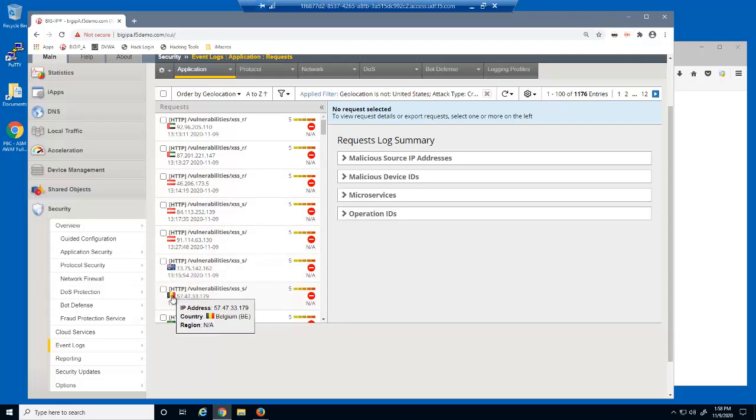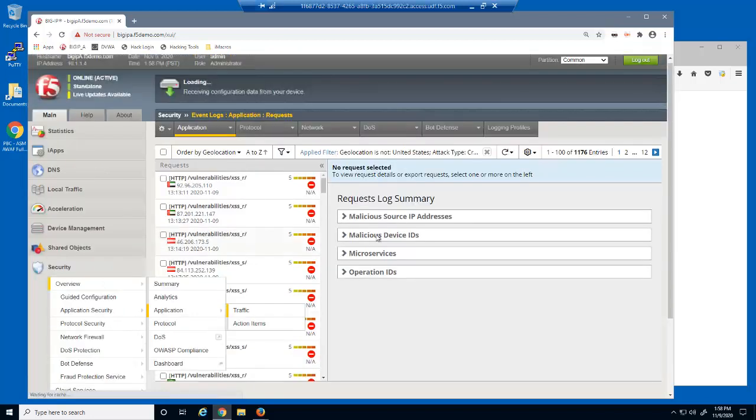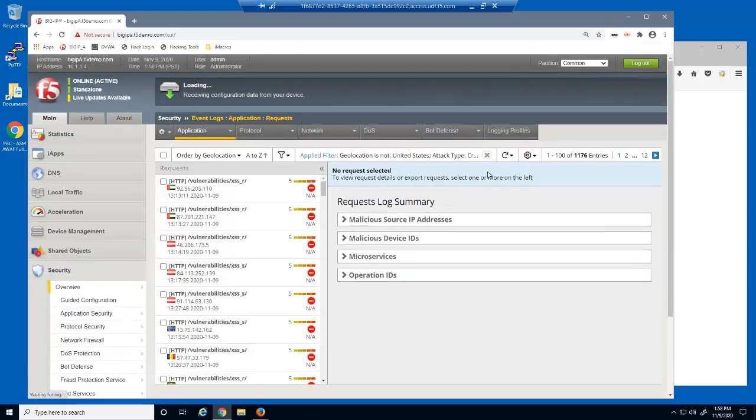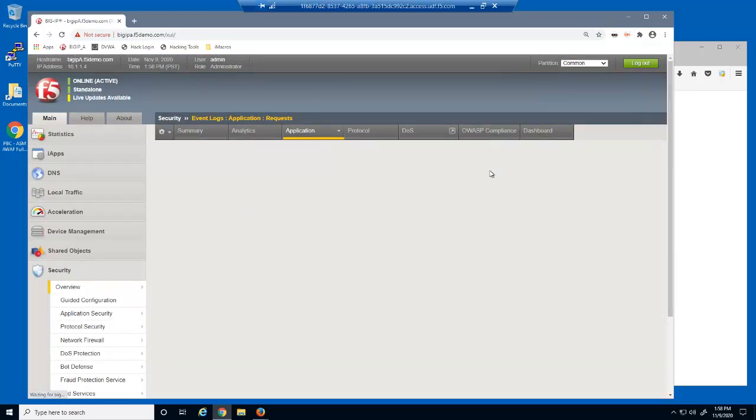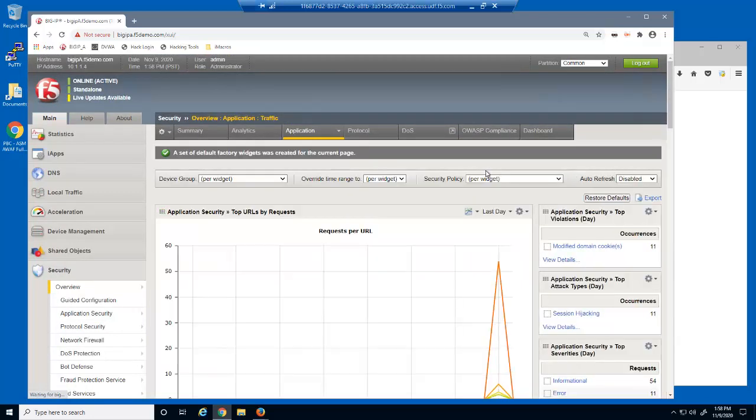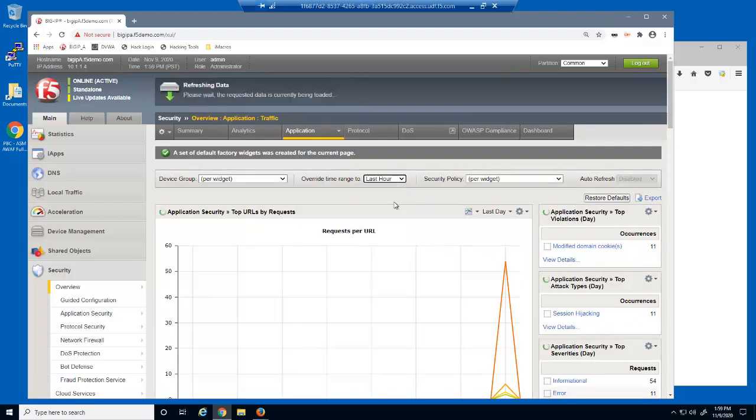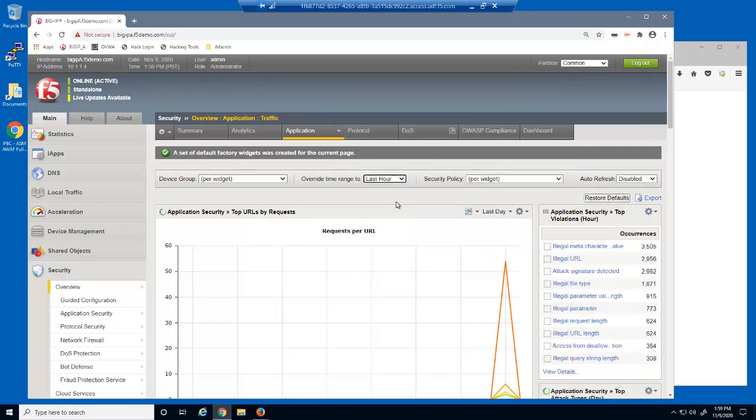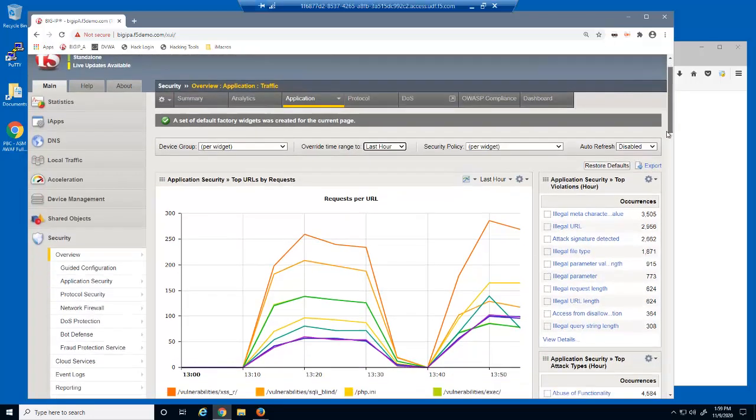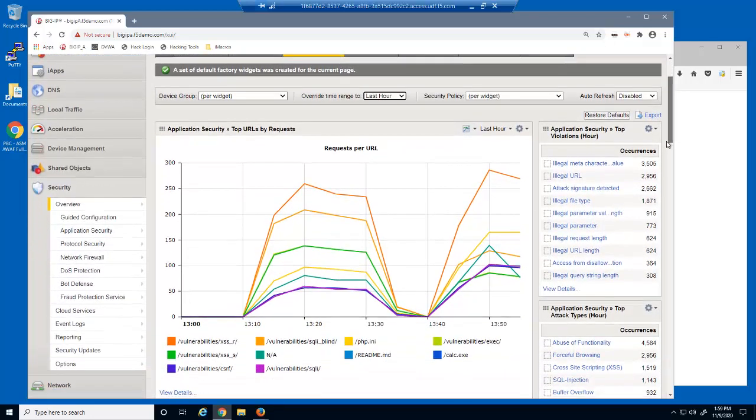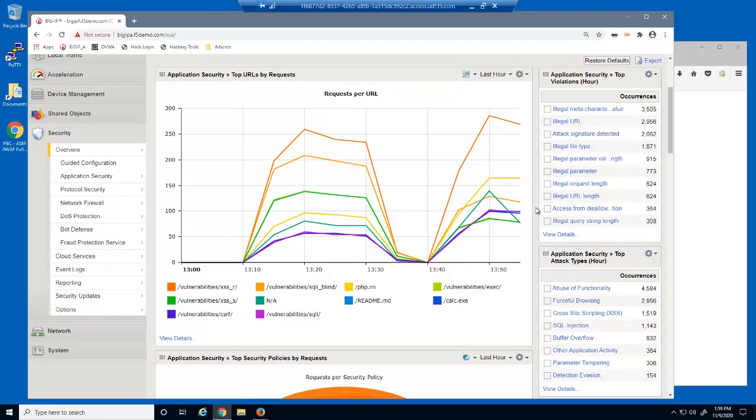In the second part of this demo, we'll examine the BIG-IP Advanced WAF reports. We'll start with the application traffic report and change the time range to the last hour. This page contains several built-in reports showing BIG-IP Advanced WAF request data in many different formats.